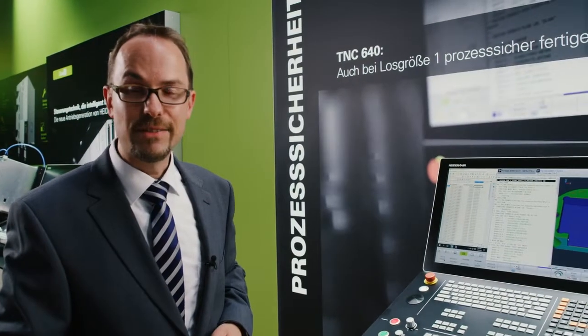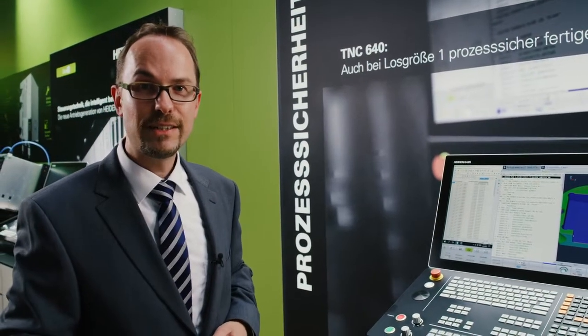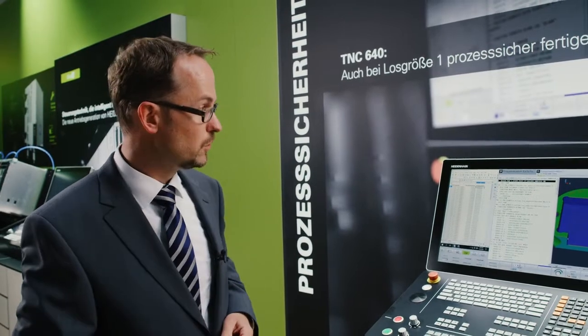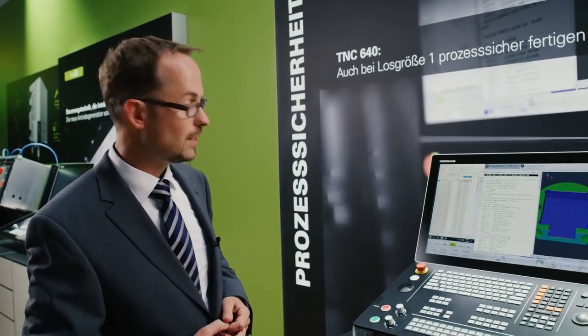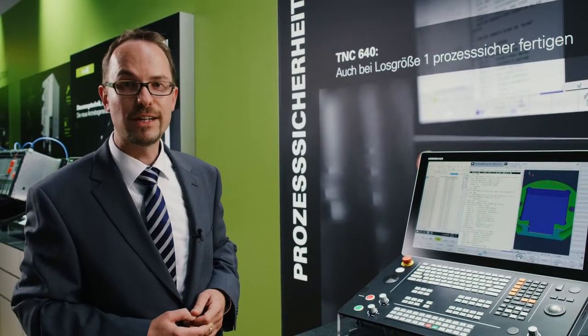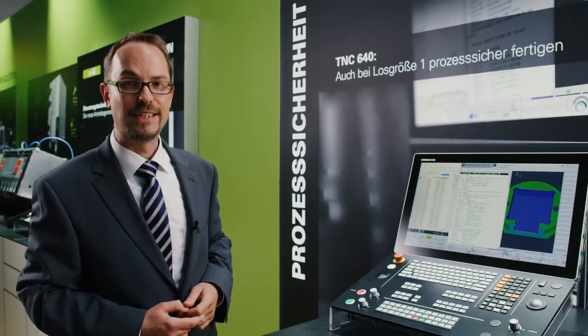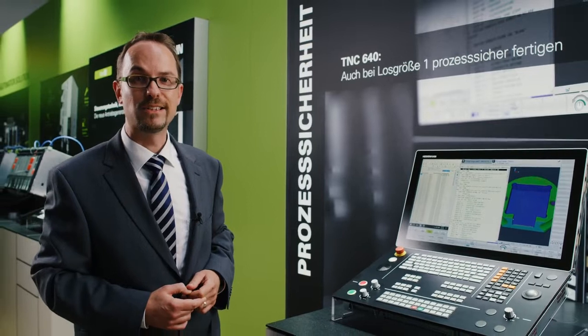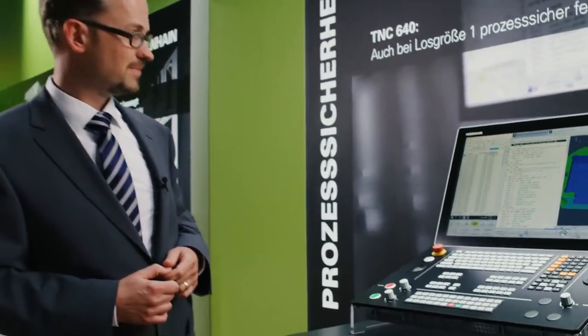I hope I was able to raise your interest and that you've become curious and want to know more about the new features of the TNC 640. We're looking forward to hearing from you at any time and will be glad to help.